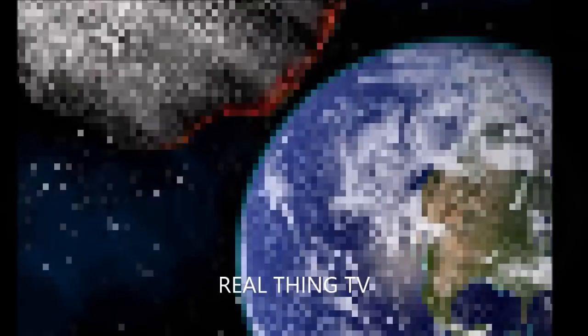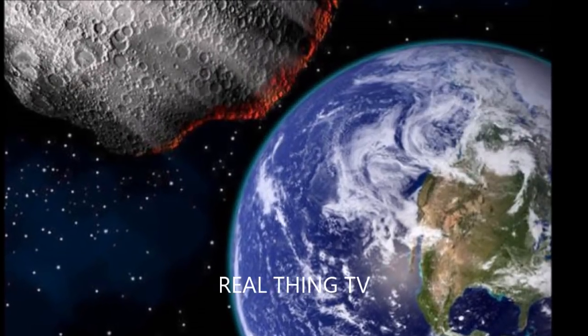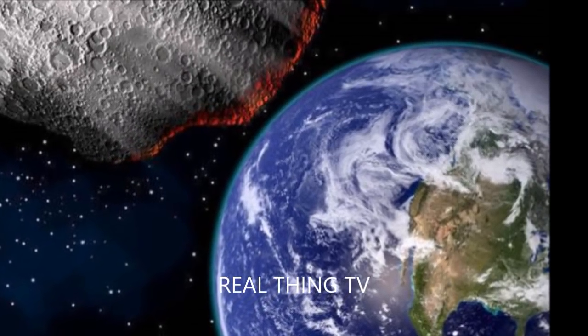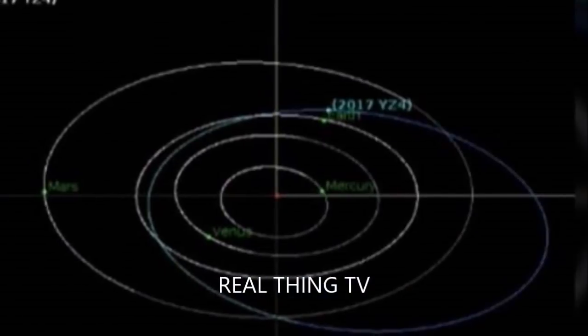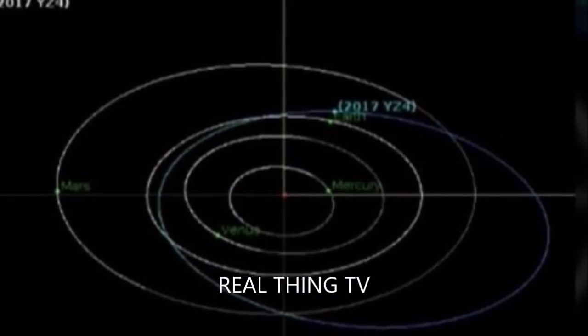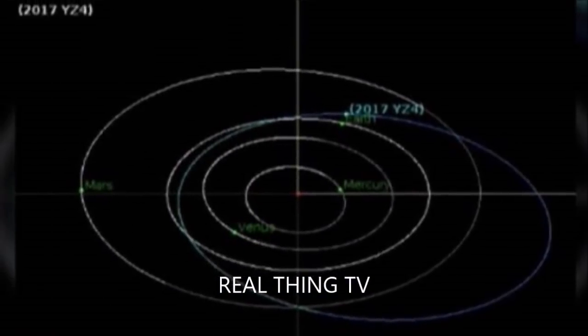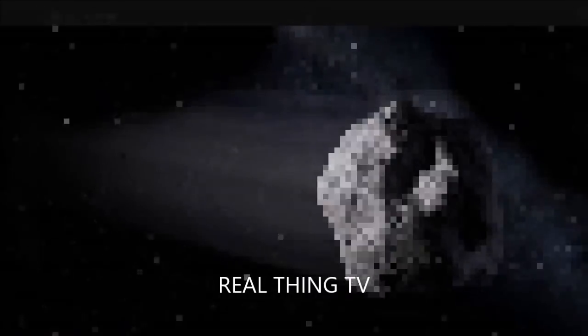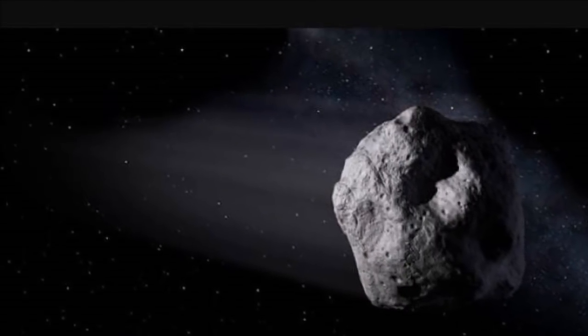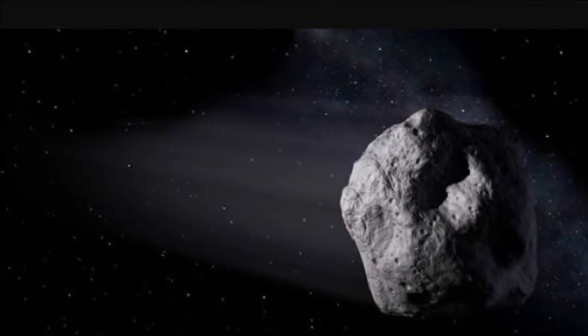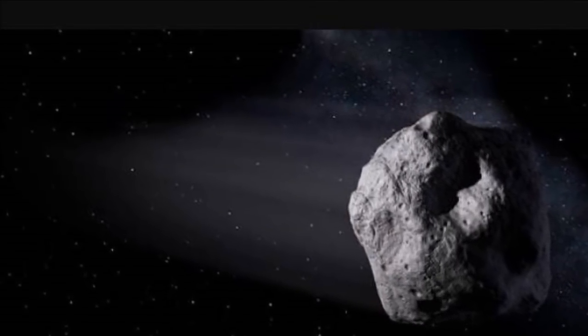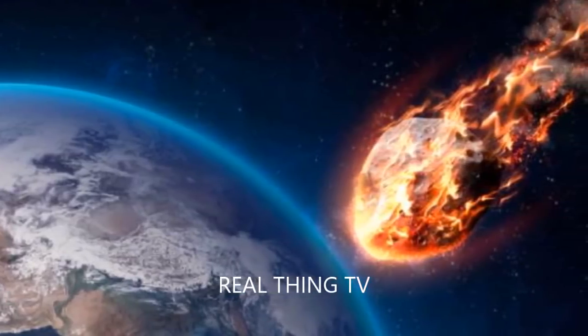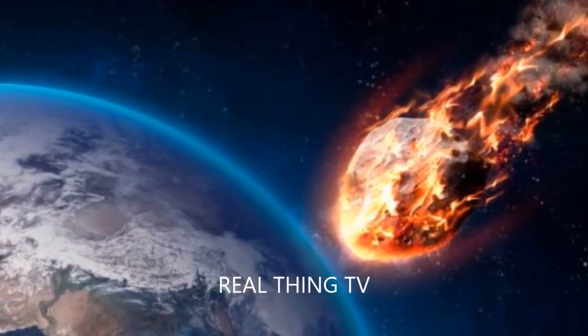2018 AJ is from the Apollo Group of Asteroids, a group of near-Earth asteroids that regularly cross the planet. They were discovered by German astronomer Karl Reinmuth in the 1930s and named after the first one to be discovered, the 1.5 km diameter 1862 Apollo Asteroid.